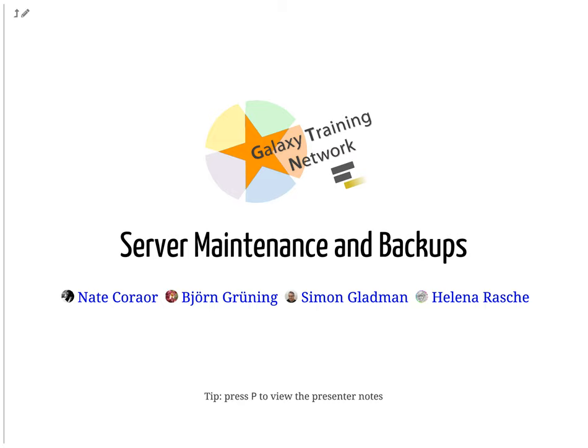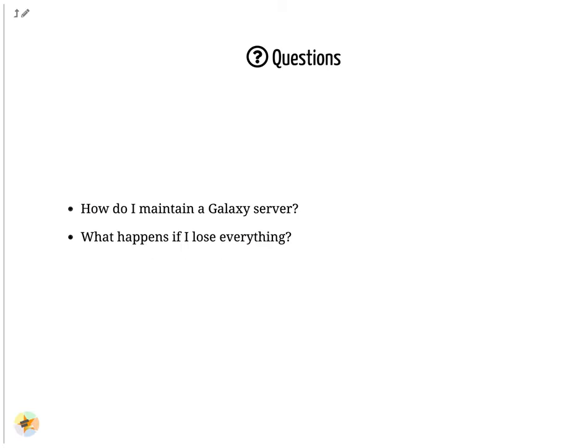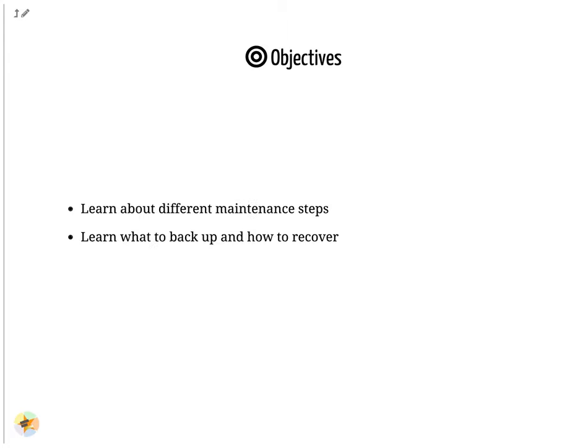Server Maintenance and Backups. How do I maintain a Galaxy server? What happens if I lose everything? Learn about different maintenance steps, learn what to backup and how to recover.